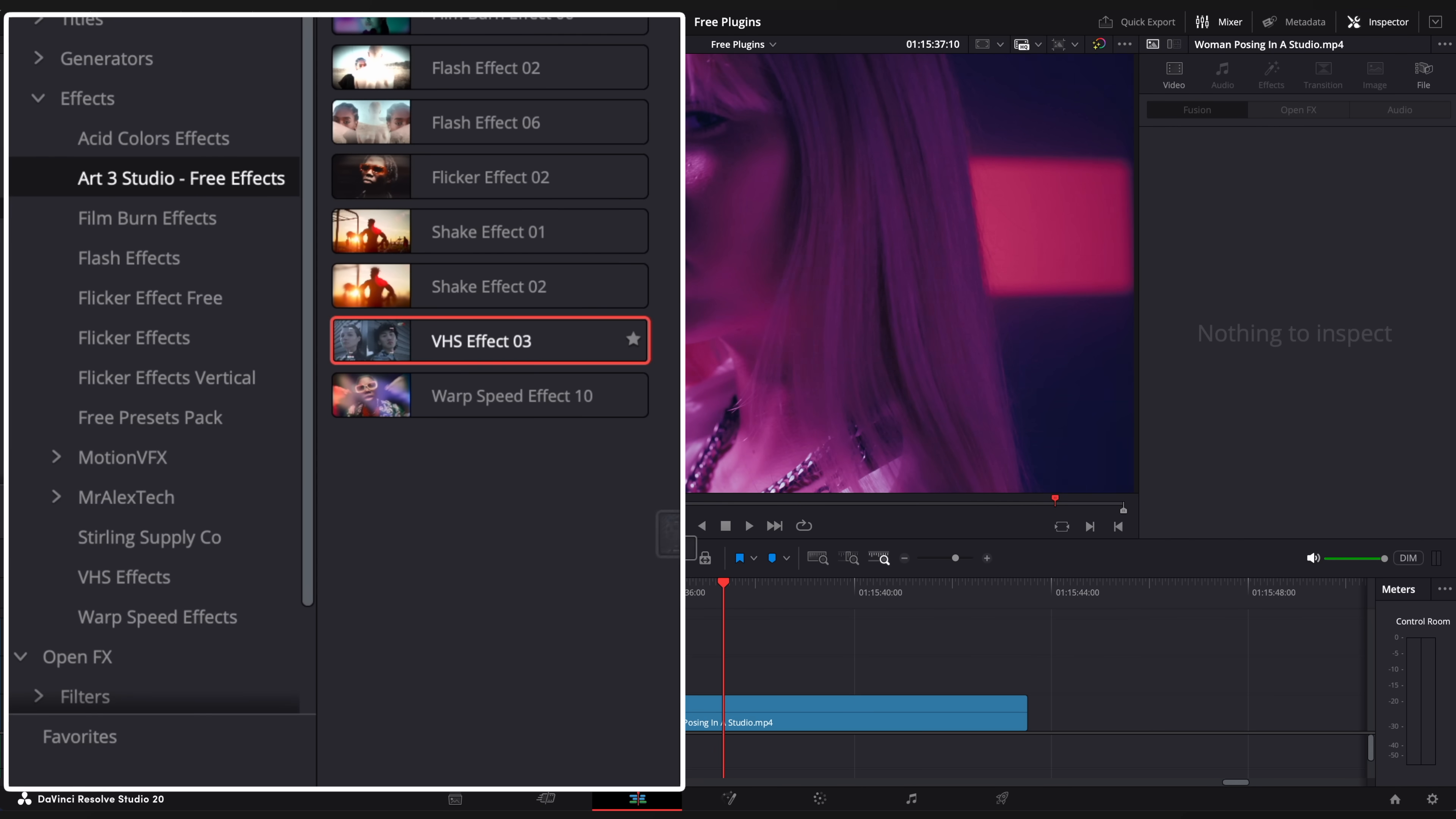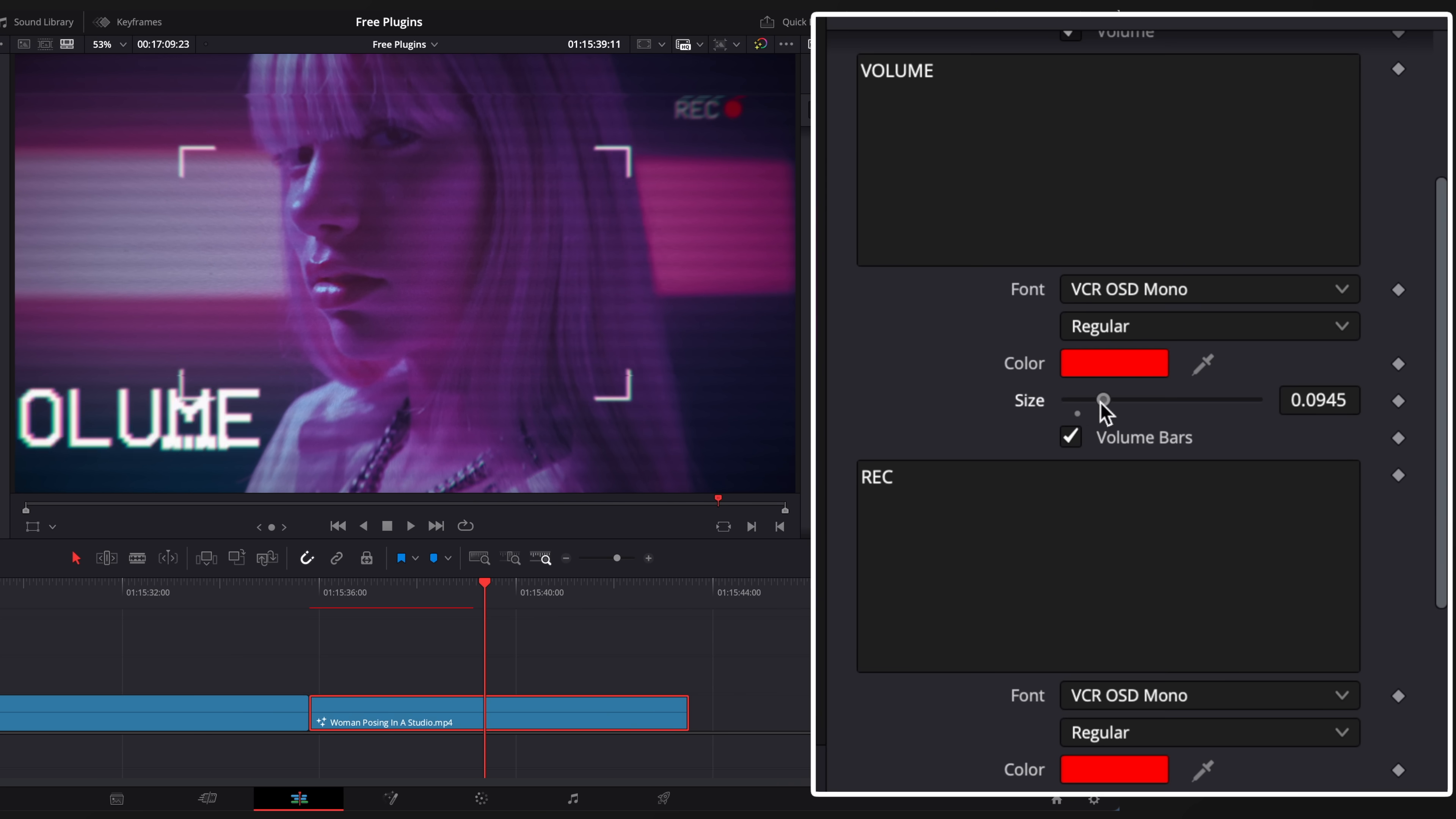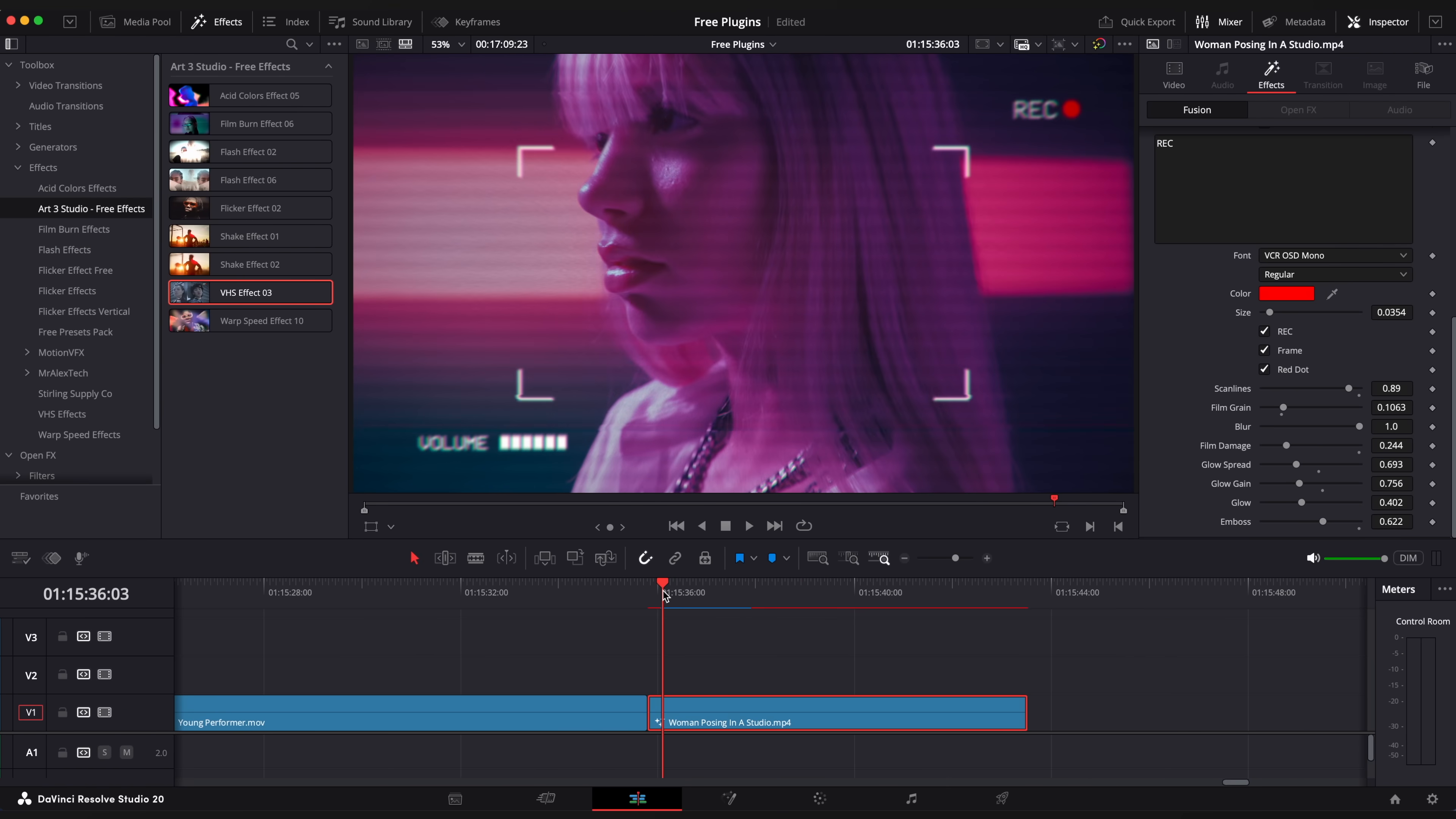Next one is a VHS effect. This one is a stylized VCR VHS effect that creates this cool 80s and 90s look. You can change text if you want as well as different effects like glow, blur, scan lines and more.